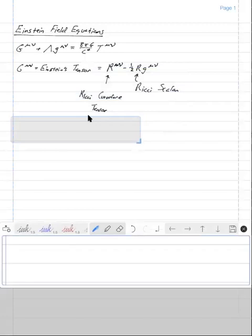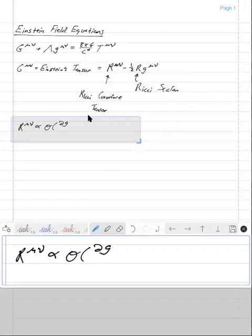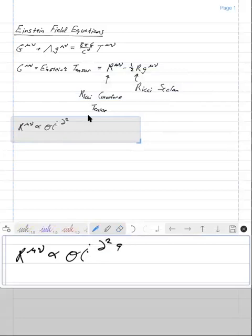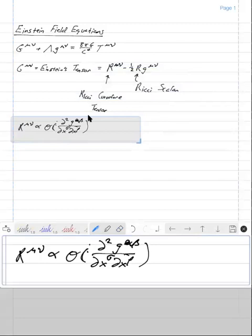The Einstein tensor and the Ricci curvature tensor have information about the curvature of spacetime — in other words, information about the second derivative of the metric. The Ricci tensor is proportional to terms that involve the second derivative of g_μν. So the Ricci curvature tensor is proportional to the second derivative of the metric.